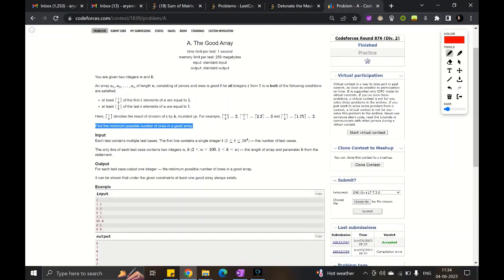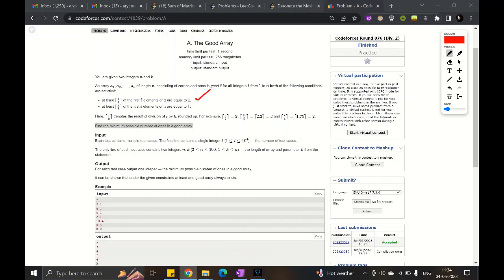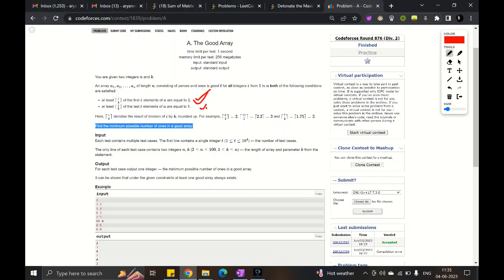This is a purely greedy solution. First, we will try to satisfy only the first condition — that out of i elements from the start, ⌈i/k⌉ elements should be 1. Once this condition is satisfied, we will look towards the rest of the solution.